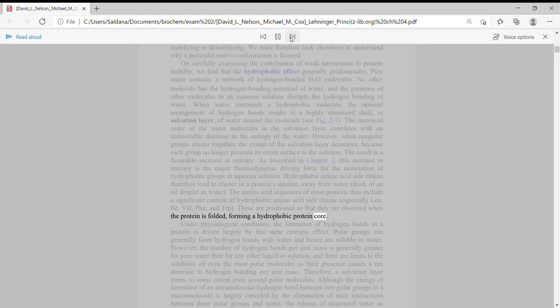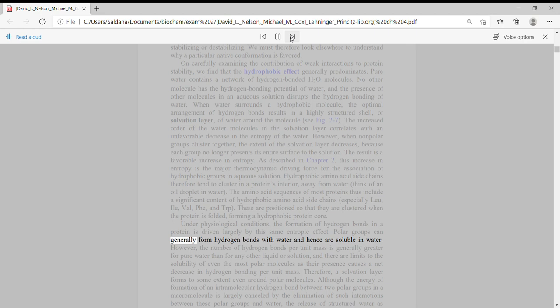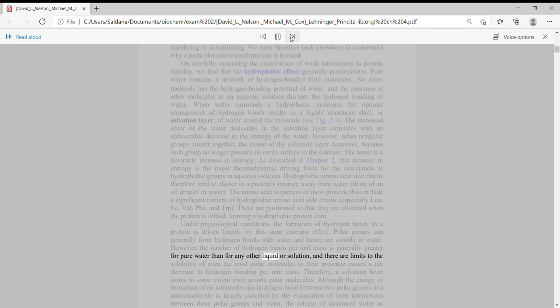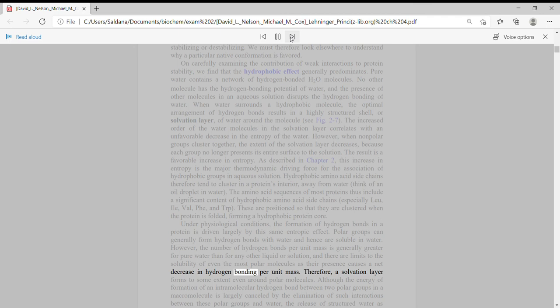Under physiological conditions, the formation of hydrogen bonds in a protein is driven largely by this same entropic effect. Polar groups can generally form hydrogen bonds with water and hence are soluble in water. However, the number of hydrogen bonds per unit mass is generally greater for pure water than for any other liquid or solution, and there are limits to the solubility of even the most polar molecules as their presence causes a net decrease in hydrogen bonding per unit mass. Therefore, a solvation layer forms to some extent even around polar molecules.